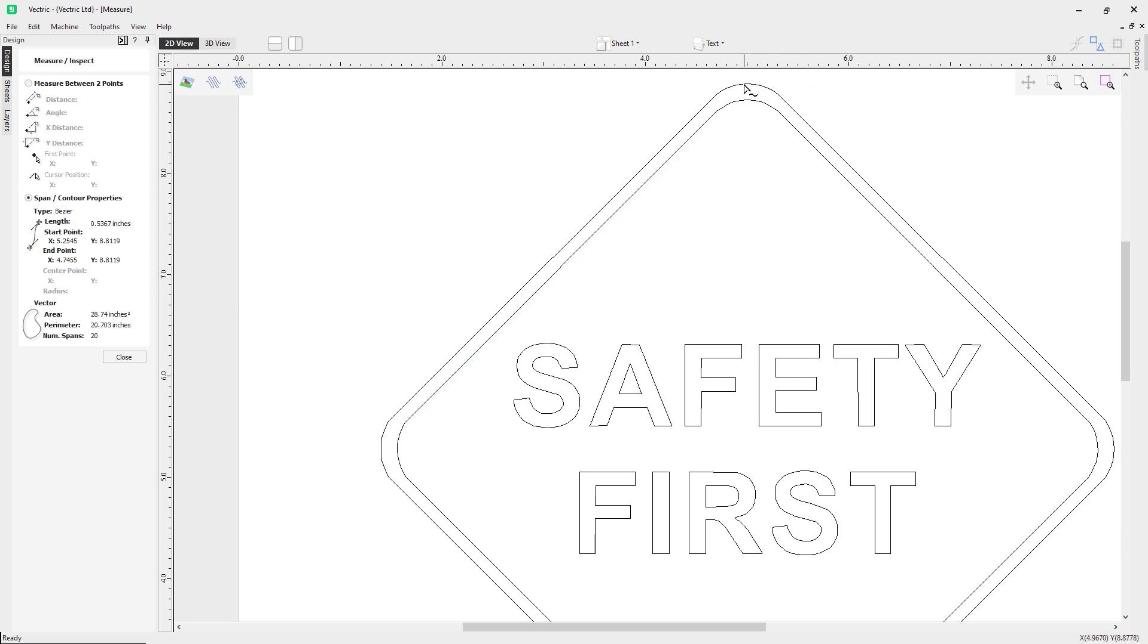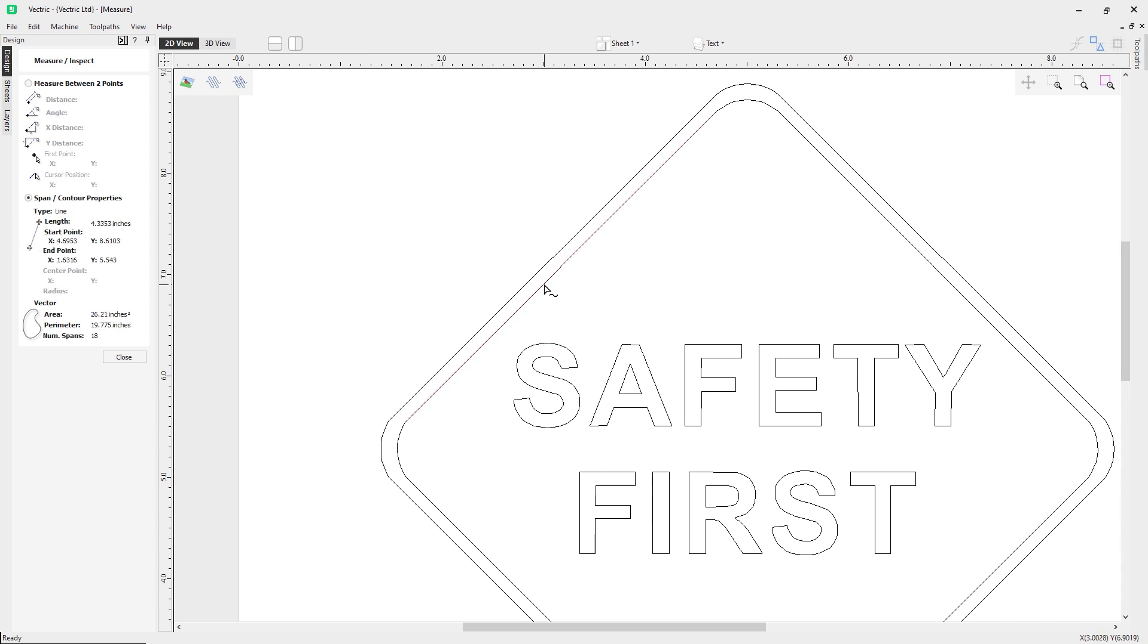If I click on this span it's a line, if I click on this one I get a Bezier. You can see how powerful this tool is because it gives you information about the span you have clicked on. It's giving me a length of 4.3353 inches, a start point x and y, along with their end points as well.